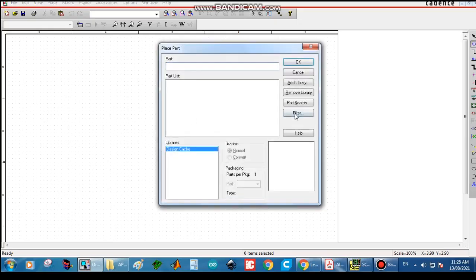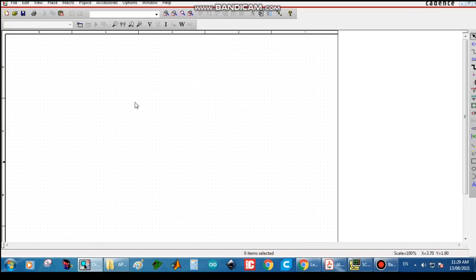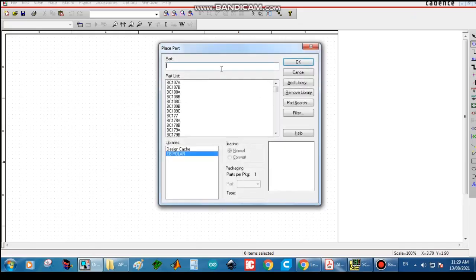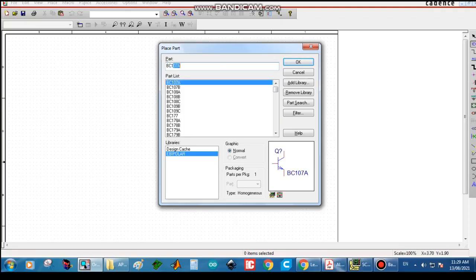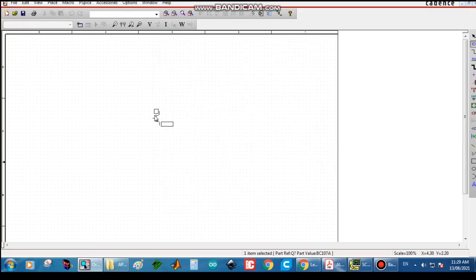Now we have to draw the circuit diagram. To select a part, click P on the keyboard and the part search window will appear. First we are selecting the transistor BC107A — type BC107A, click OK, and place that part by dragging it onto the screen, then press Escape.